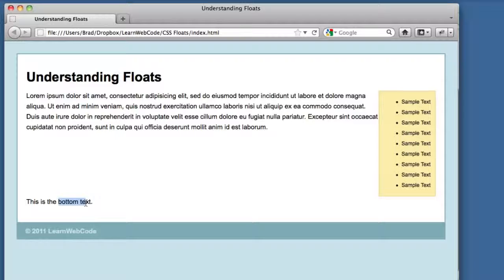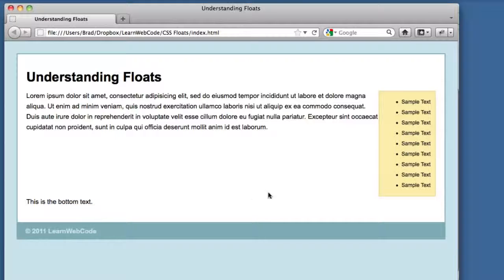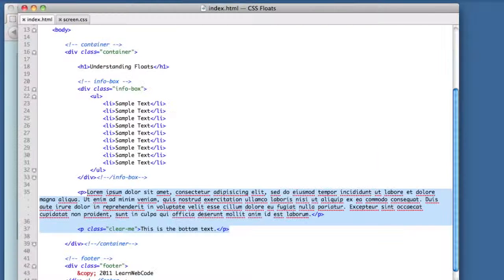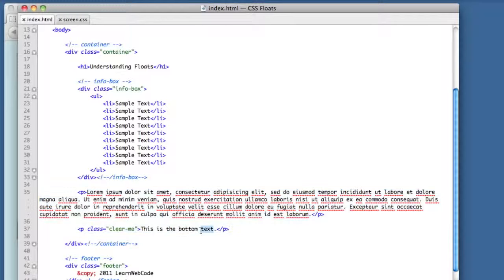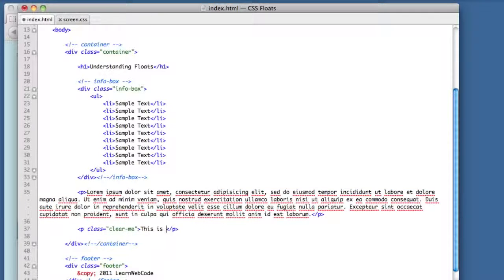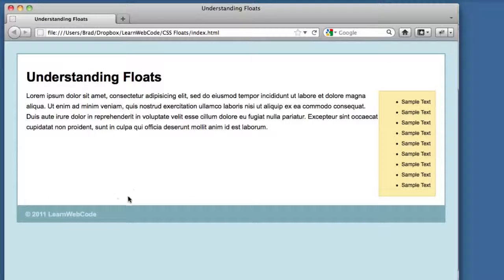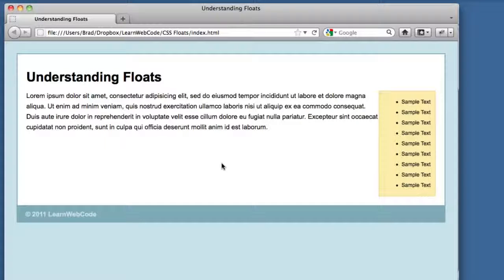I think it's starting to possibly click in your head what the clear attribute is doing. However, the problem now is that in most layouts we don't necessarily want any text at the bottom of our container. We simply wanted our container to be tall enough to house a sidebar. So I suppose we could remove this text.